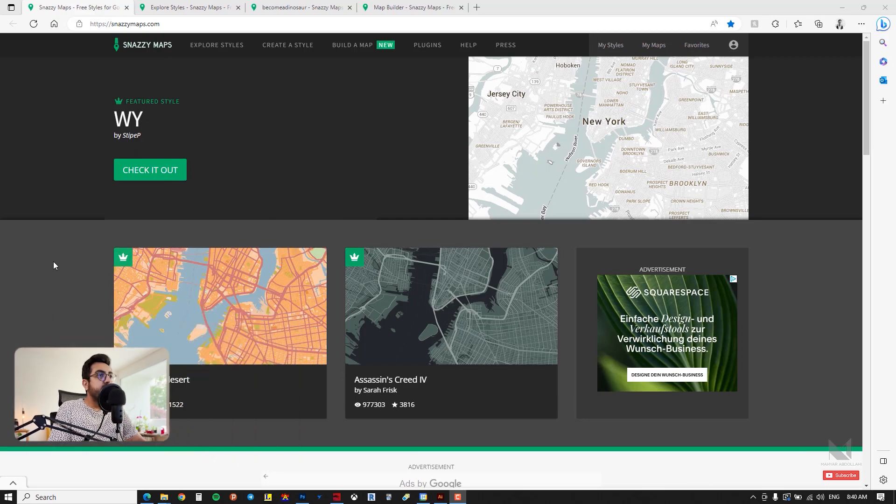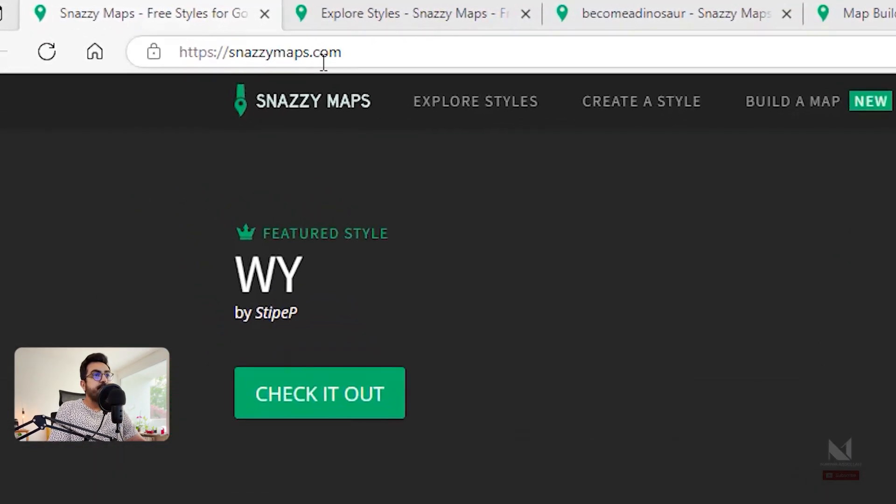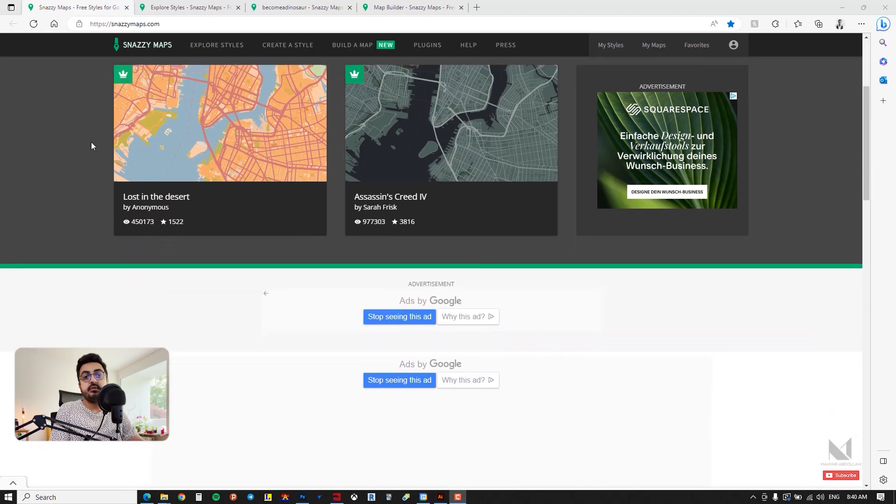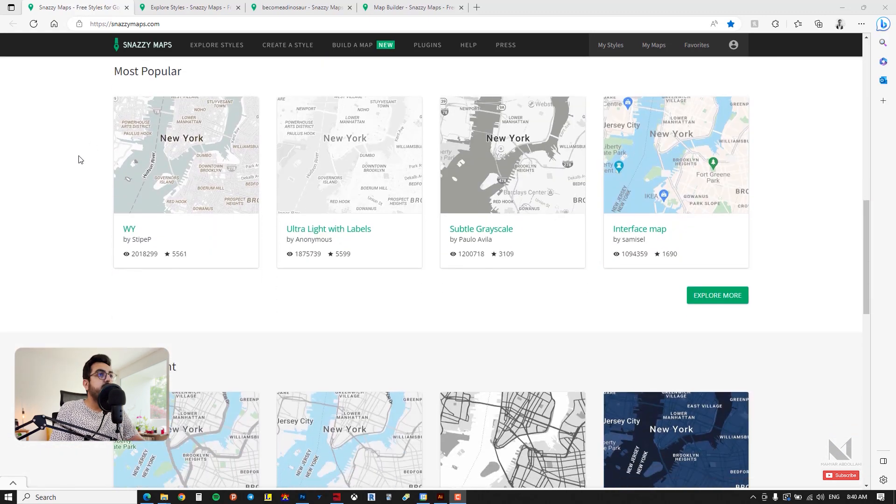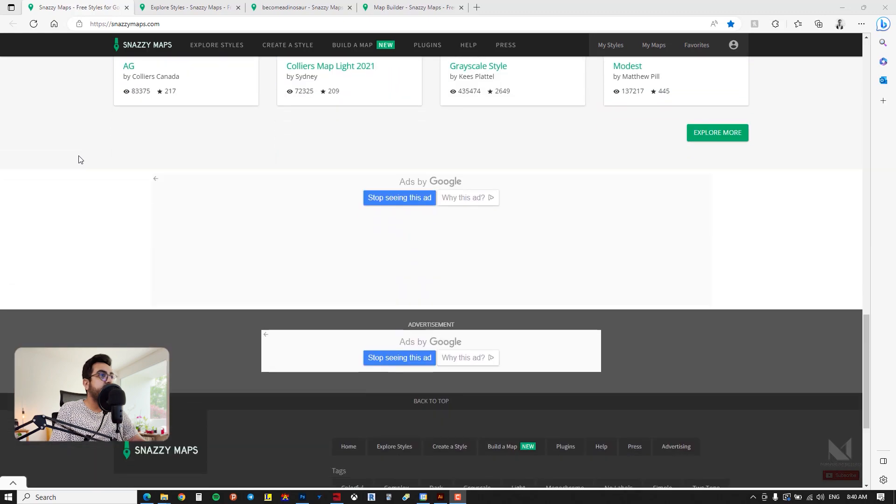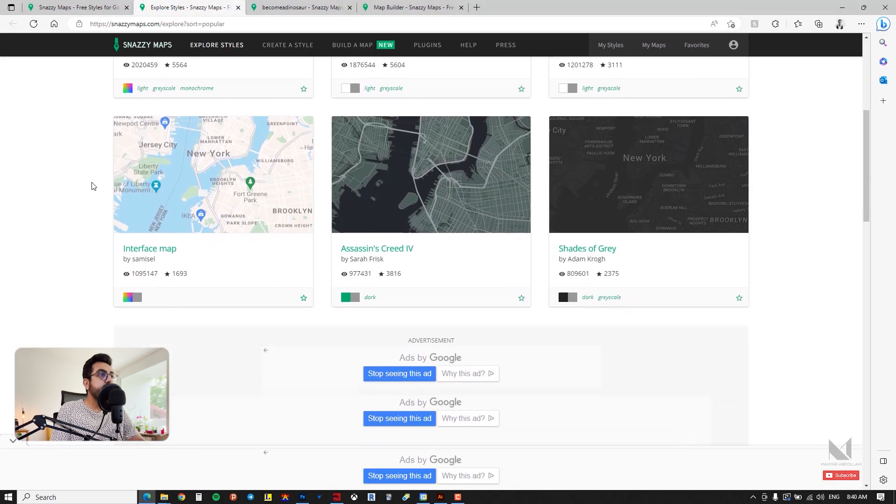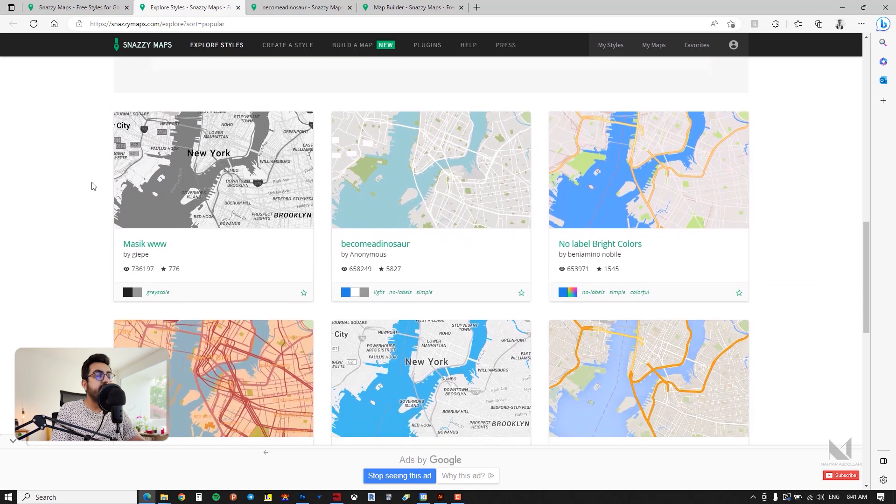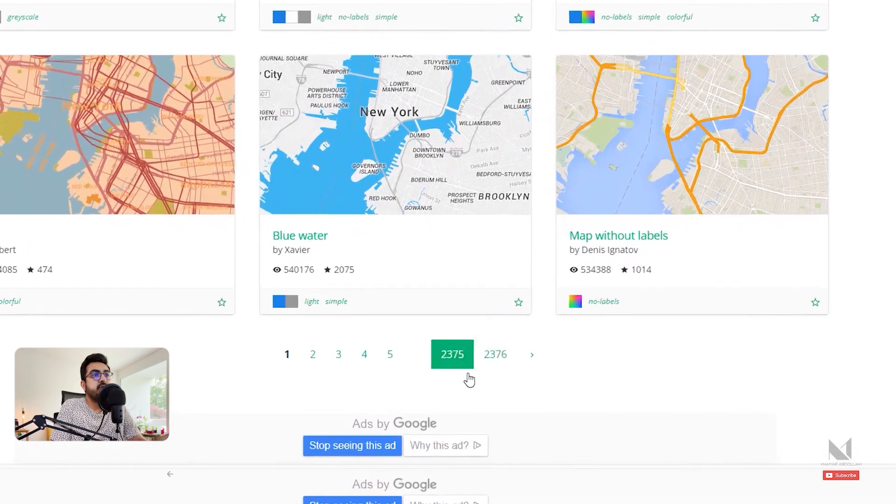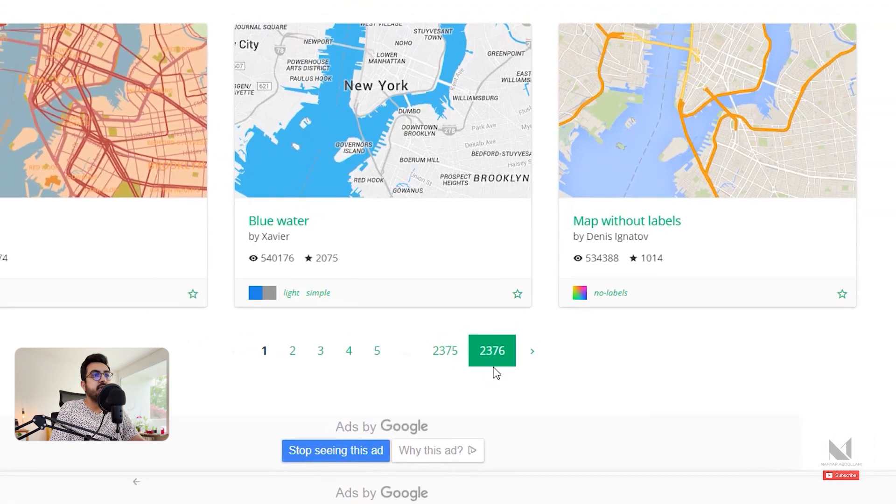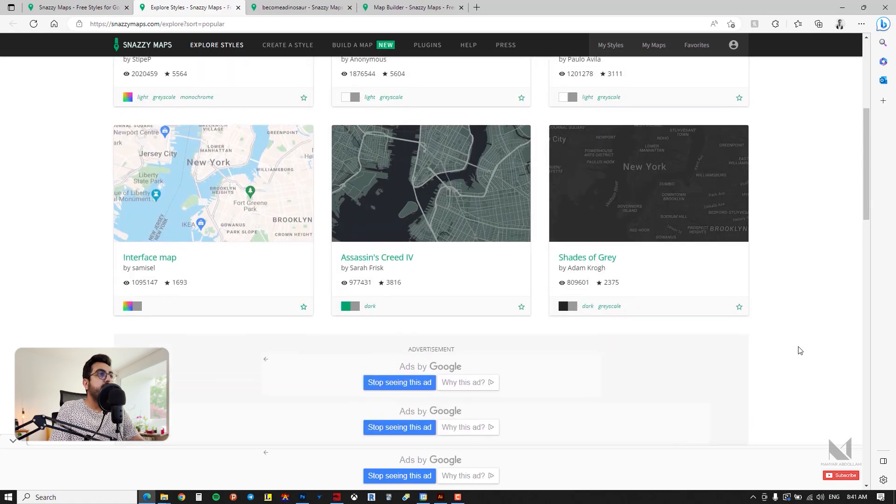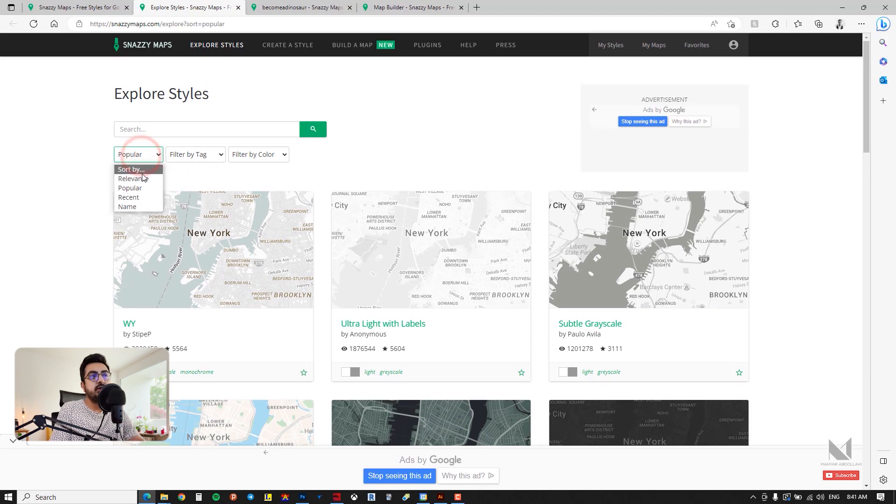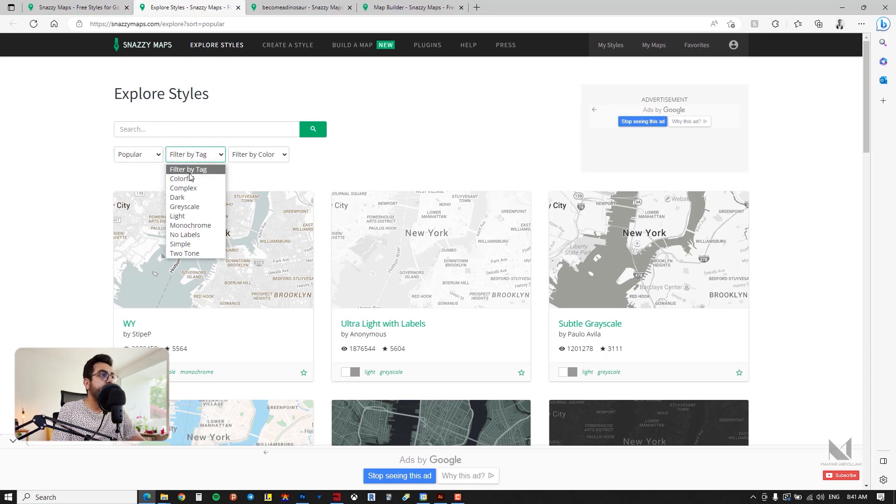The website I want to introduce to you today is snazimaps.com. If you visit this website you will see that it offers a wide variety of graphics for maps. You can scroll through and choose a map that fits within your framework. As you can see there's great diversity, with 2376 pages available till now. You can even apply filters and find your desired theme such as popular, or based on your search, or filter by tags or colors.